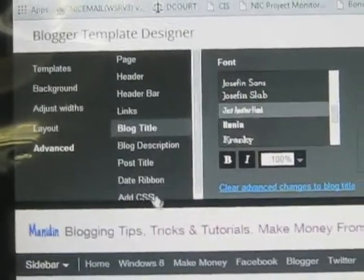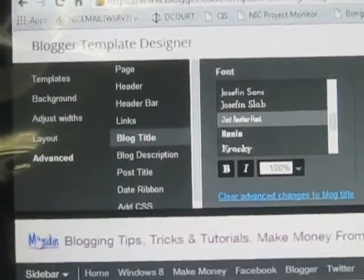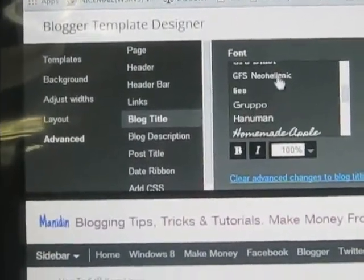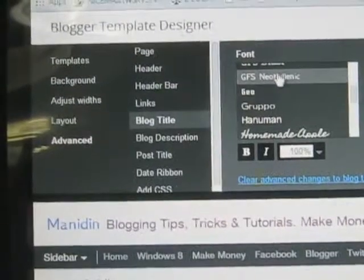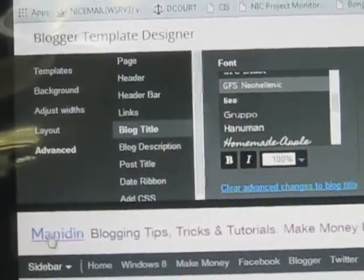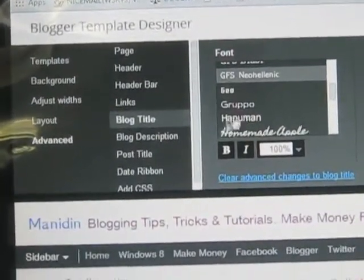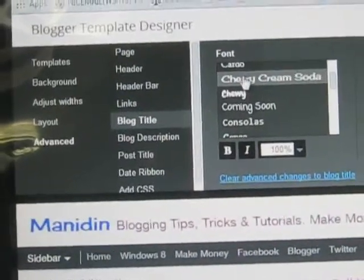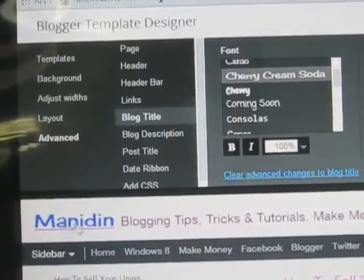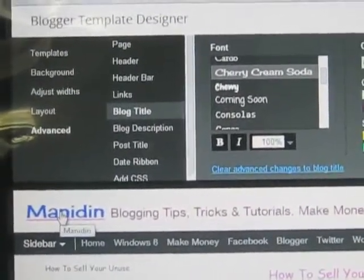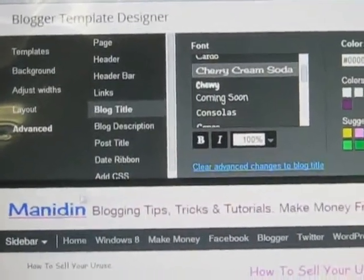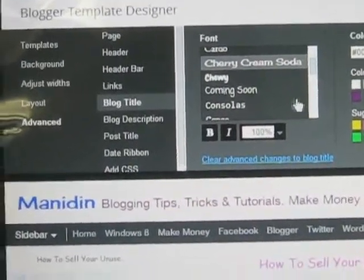Select another one — this style has been changed. In this way you can change the blog title style.